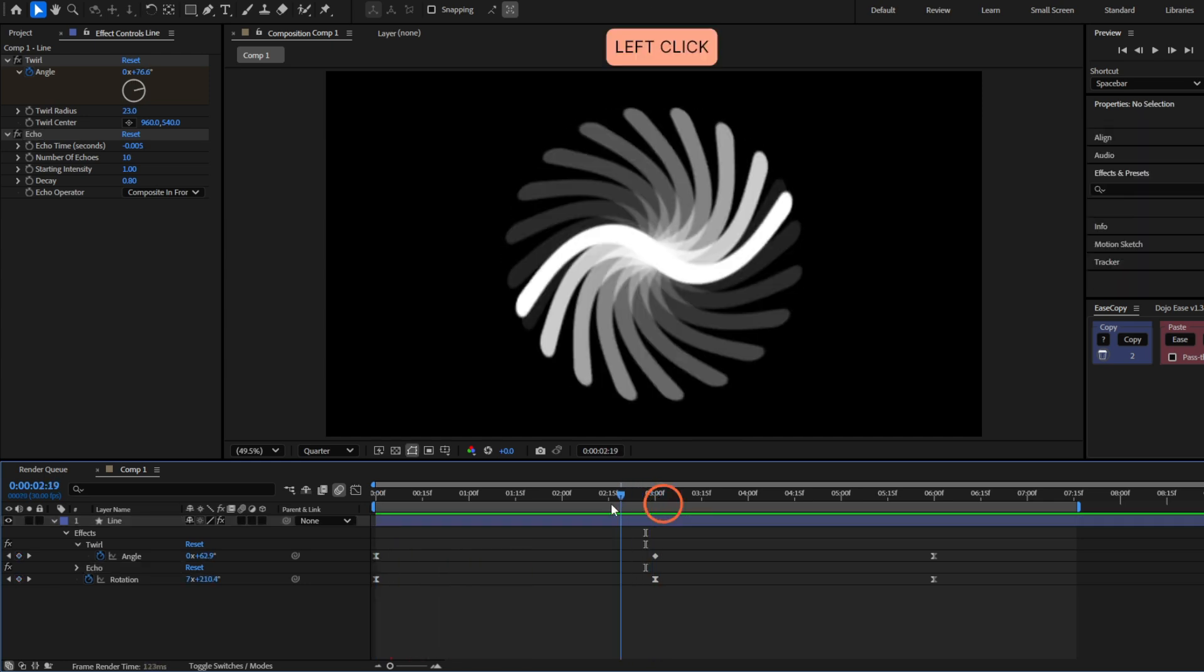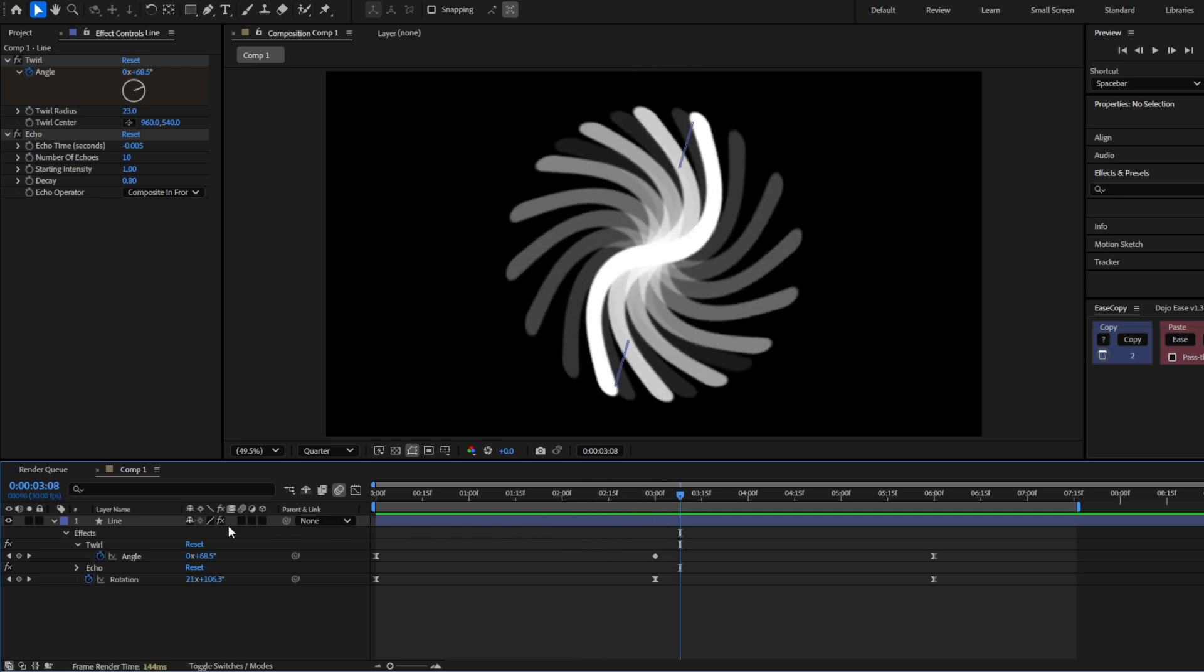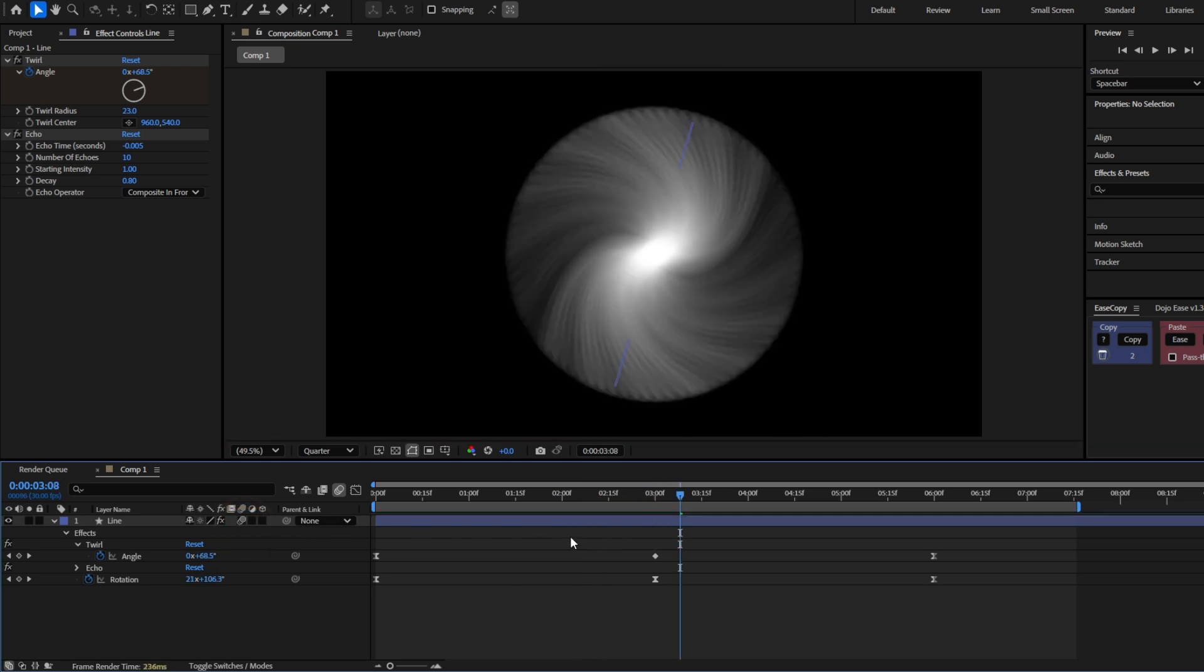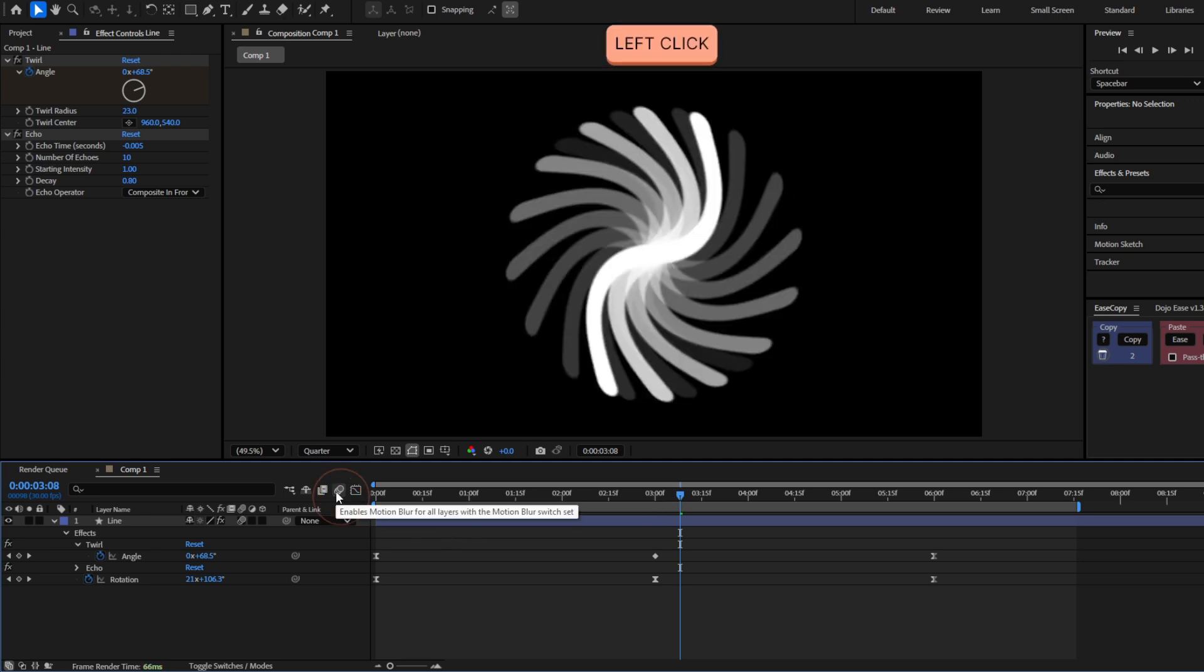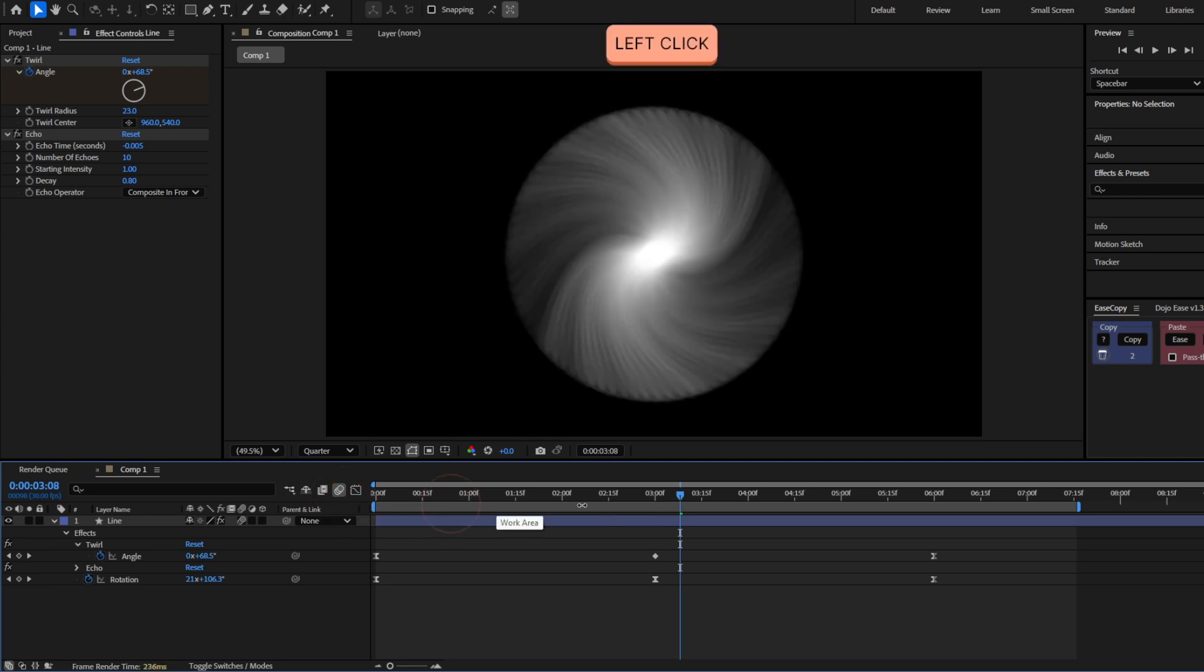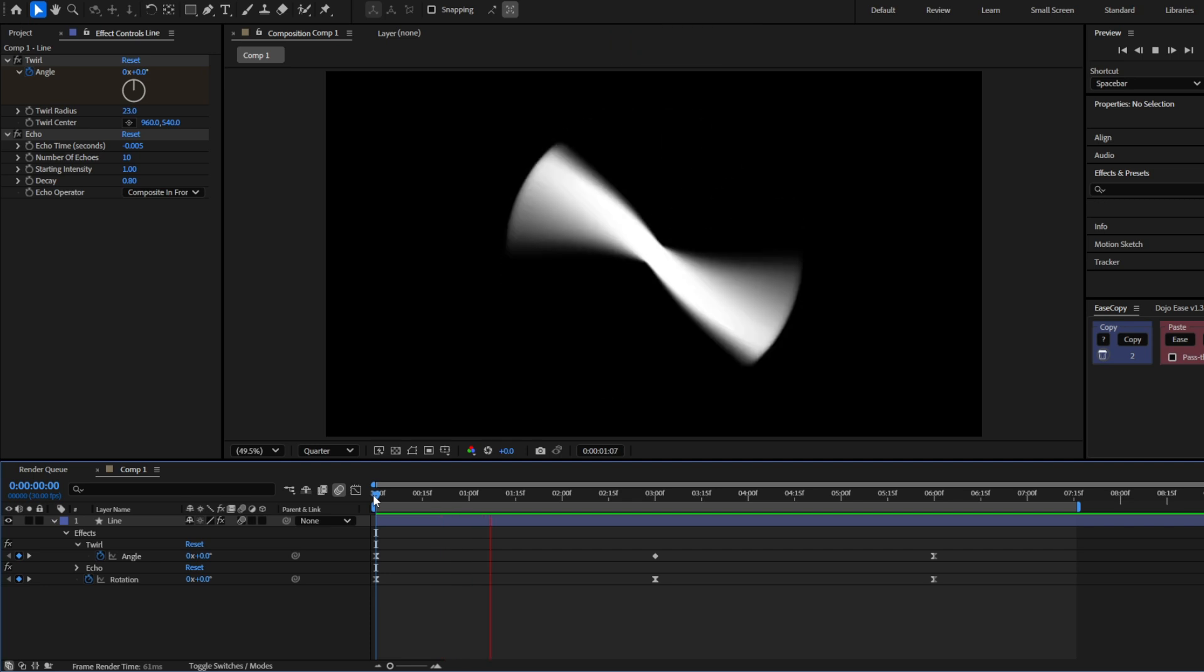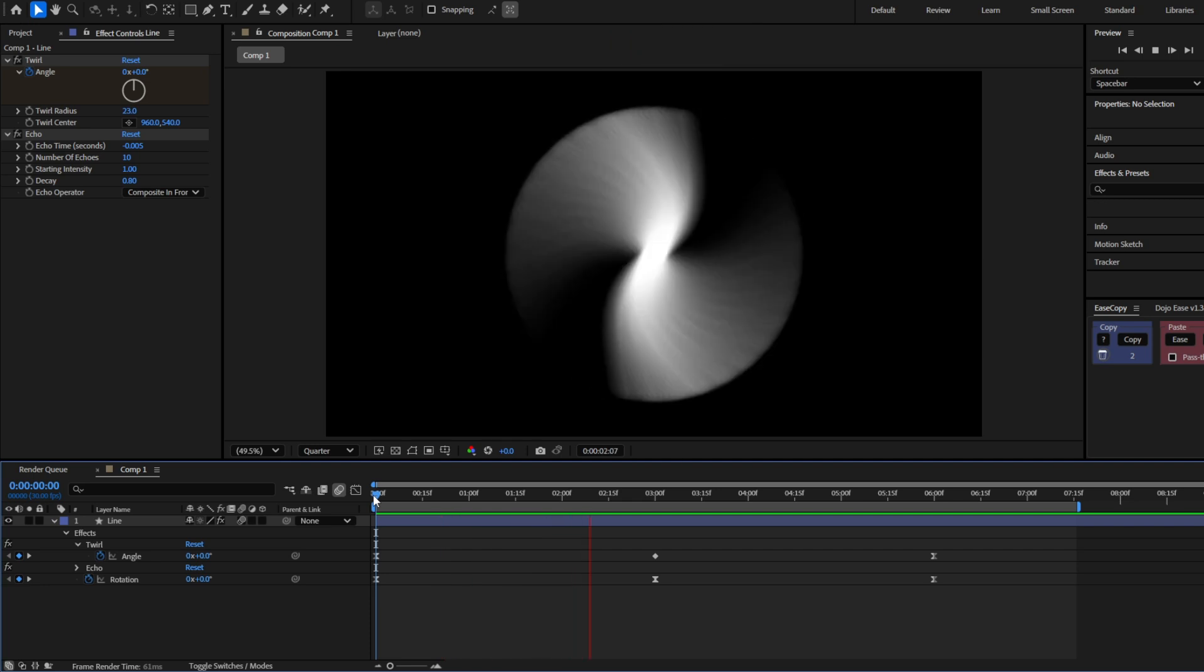So the other way to solve this is by adding a motion blur. But this will take more time to render. So make sure you only enable the motion blur for rendering. And now it will look like this.